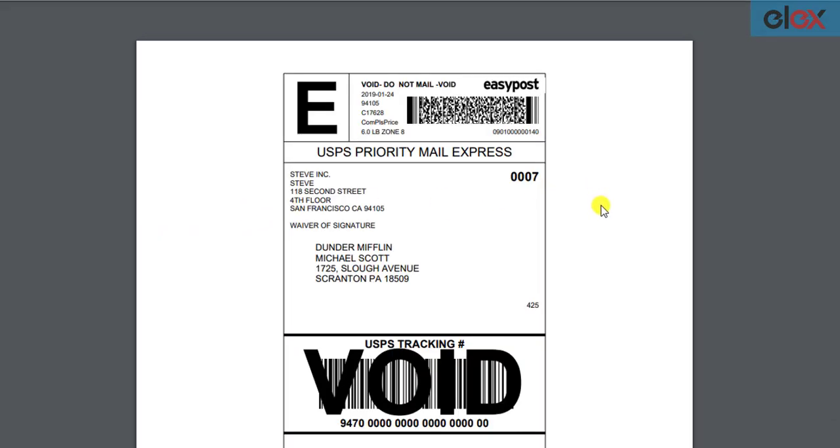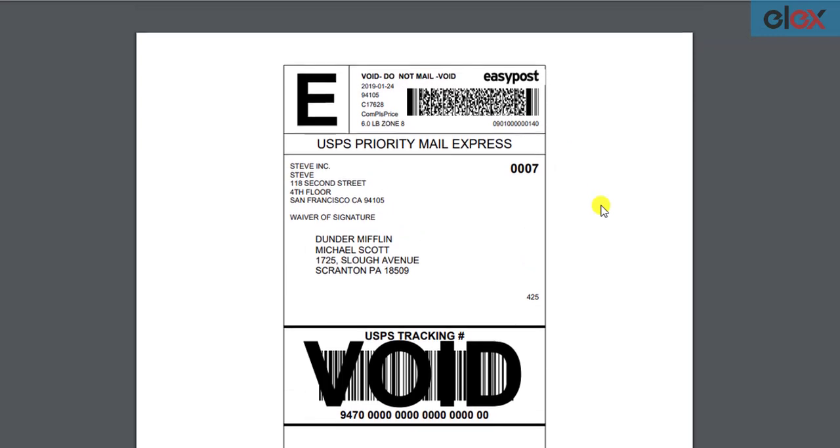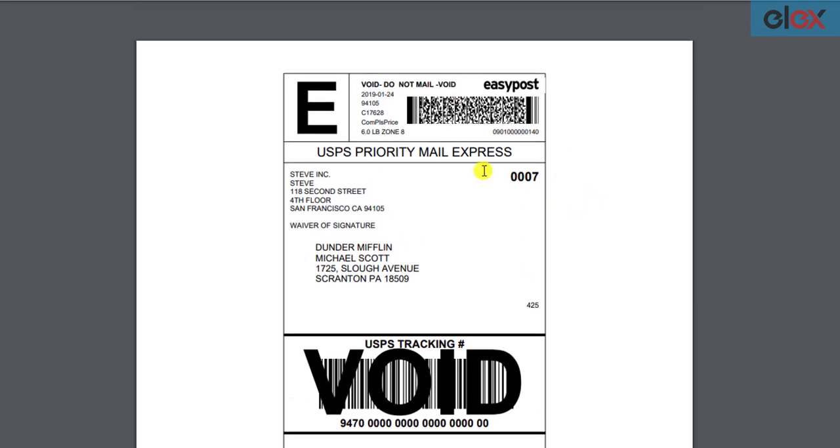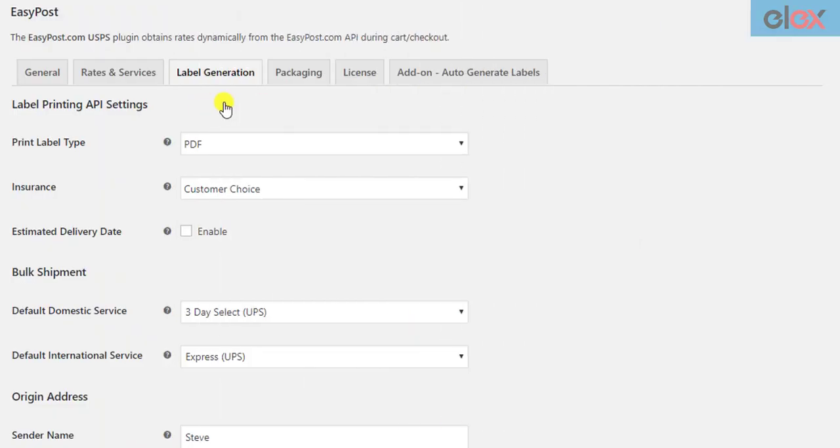Here's a sample EasyPost label generated with our ELEX EasyPost shipping plugin. If you want to configure the label settings, you can do so in the label generation section of the EasyPost plugin.